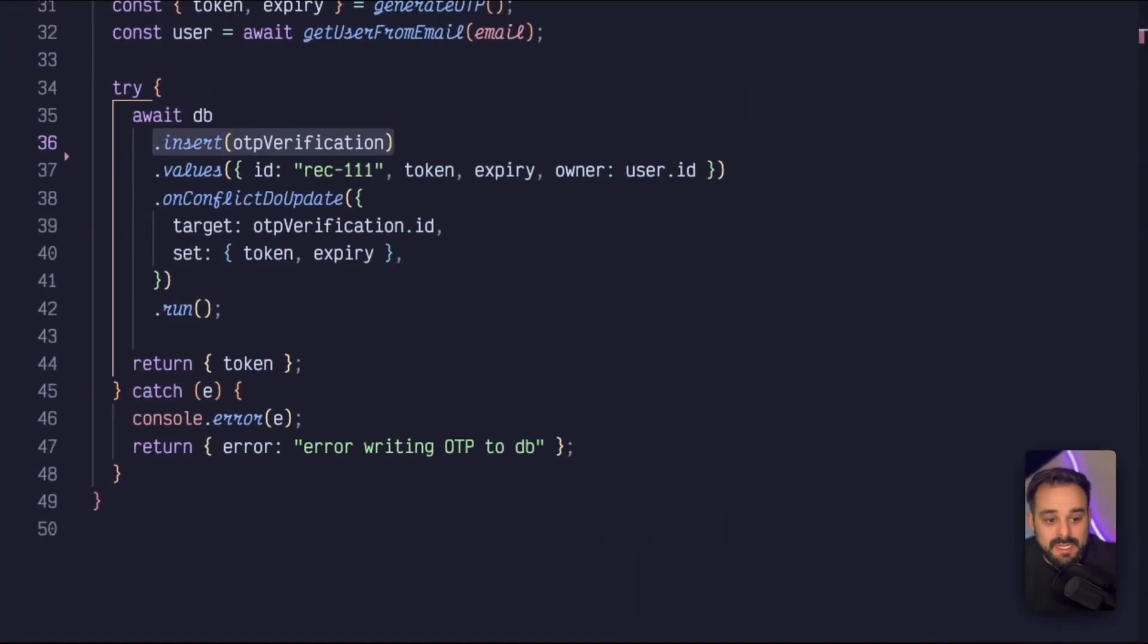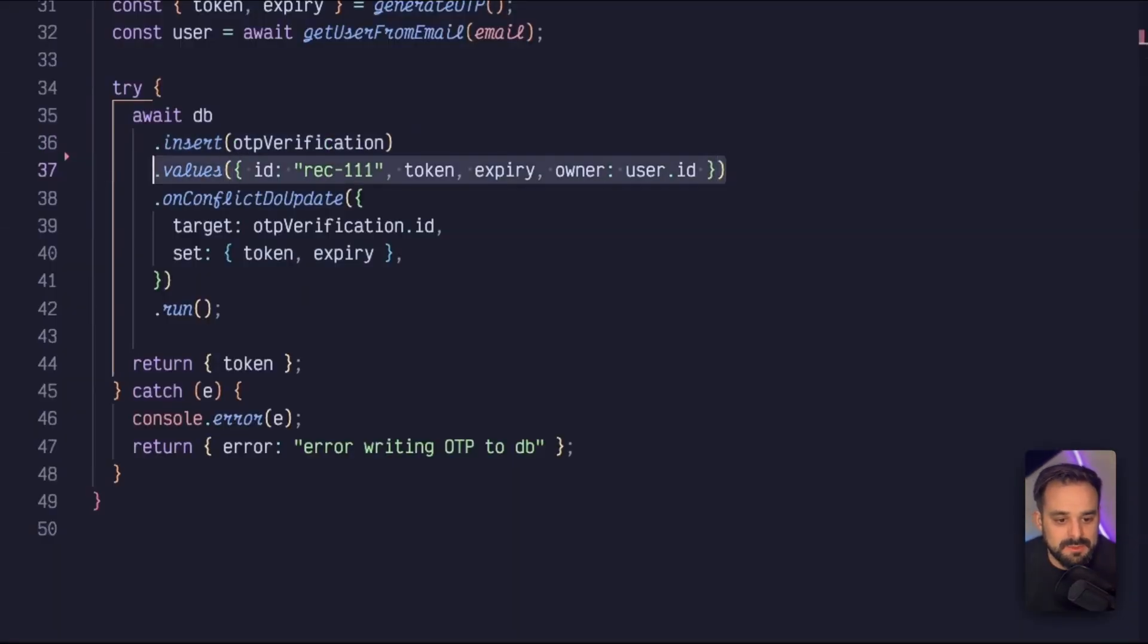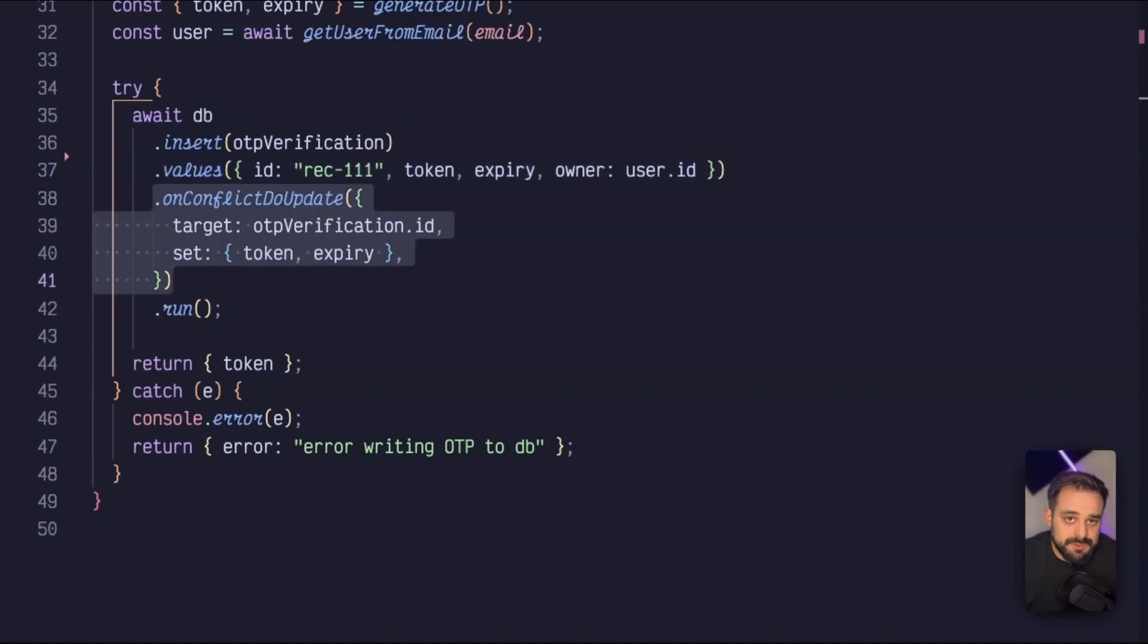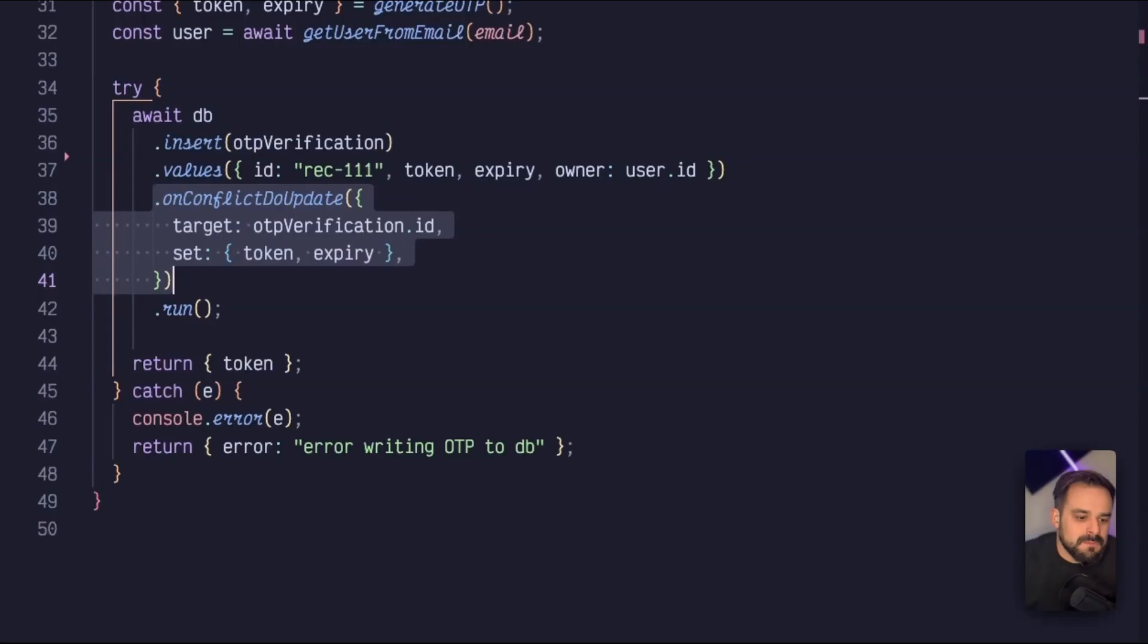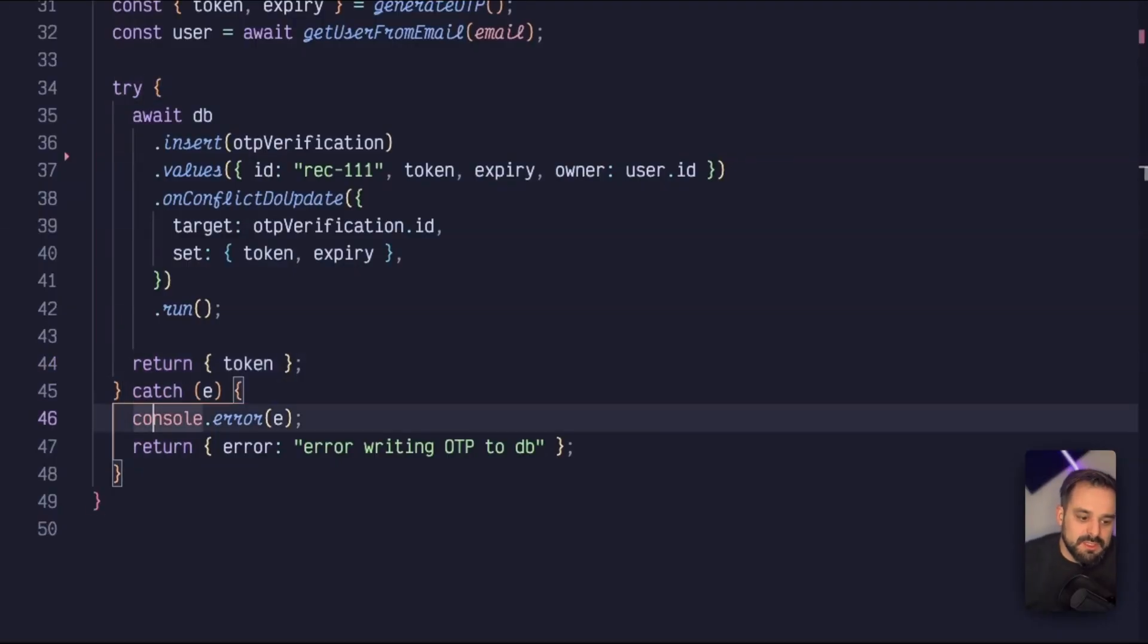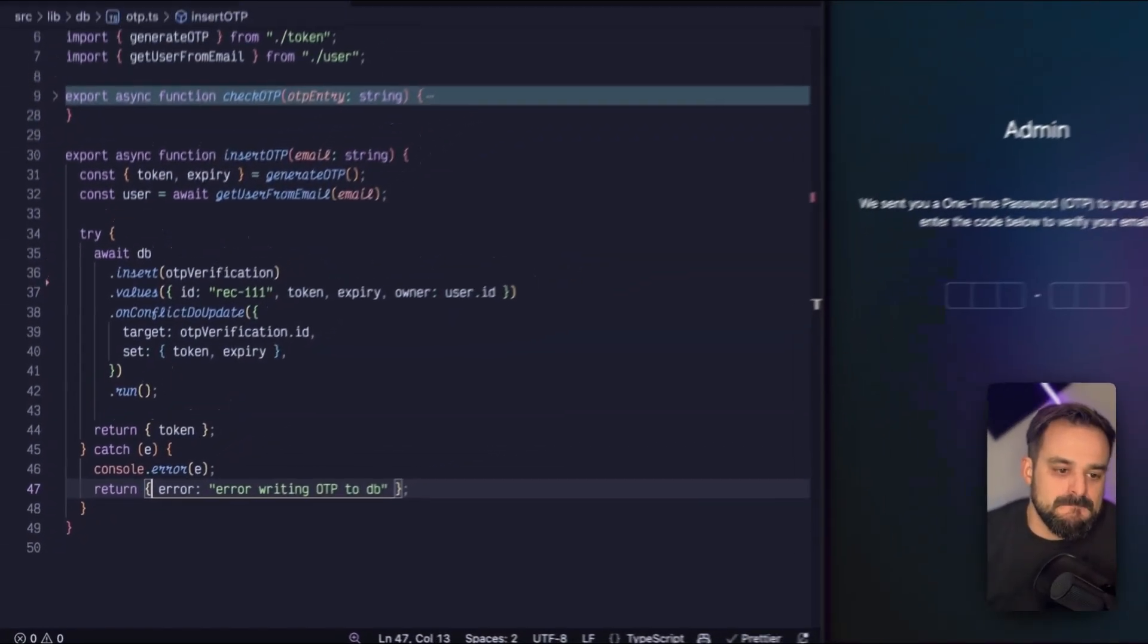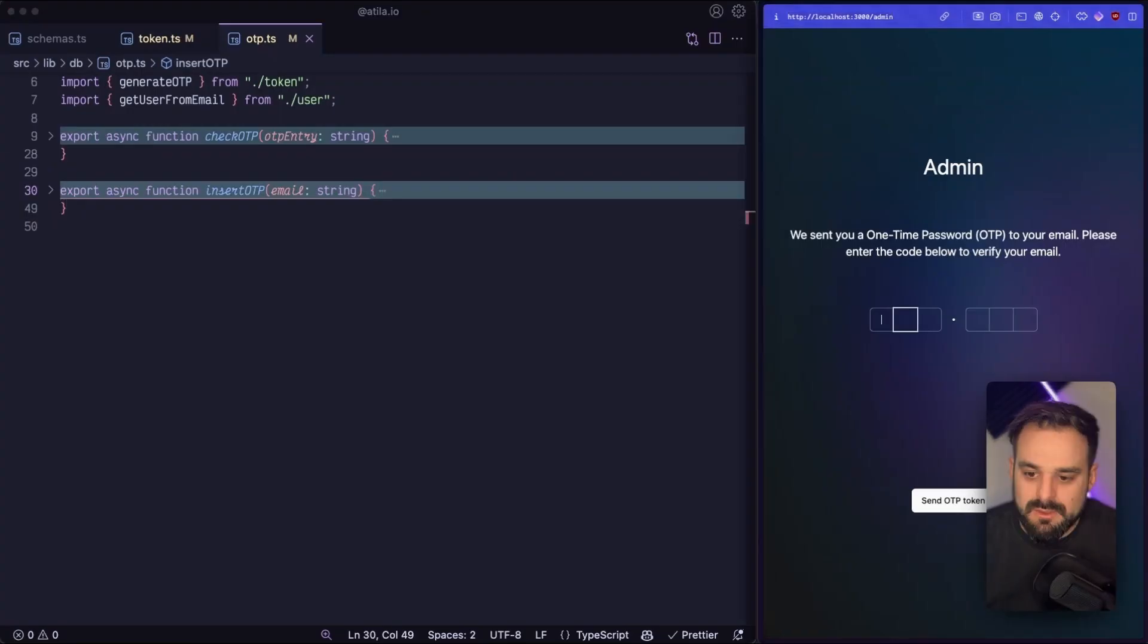Then we have the insert, which is I'm going to grab the OTP table that I have from the schema, and I'm going to push a few values there. So in this case, I'm telling Drizzle and Turso, if there is a conflict, if I'm pushing a new token to already existing entry, just override it, just update it. And then I run the query, and I return back the token that I just created. If not, there is an error, and I'm going to log it or push Sentry or something like that.